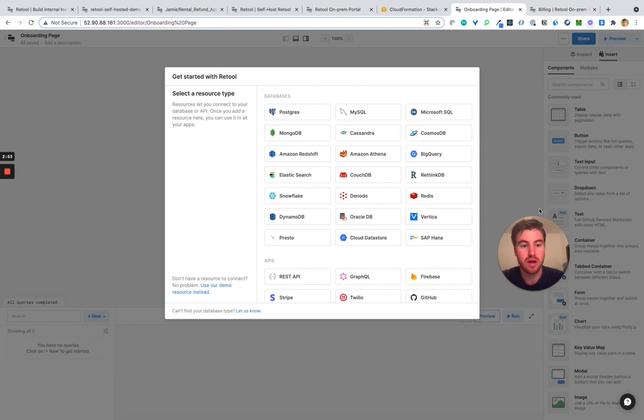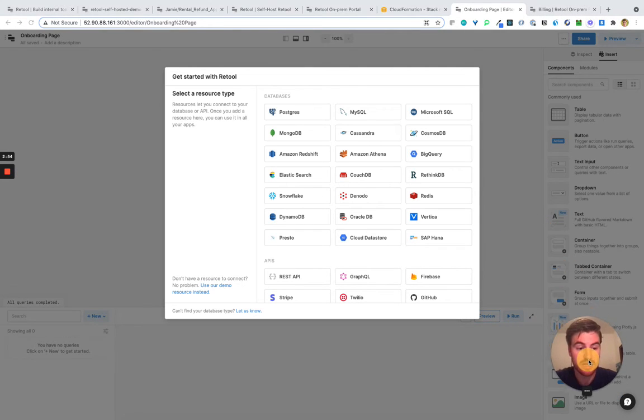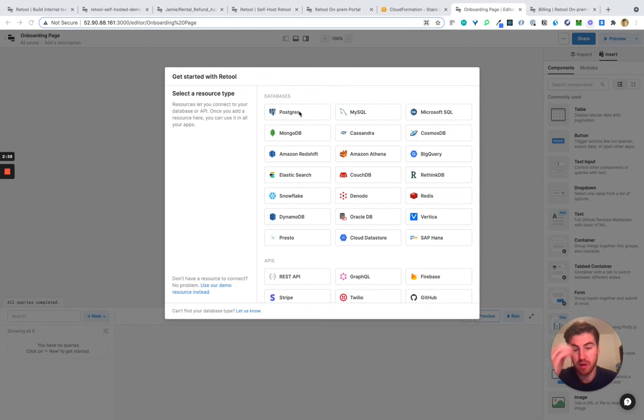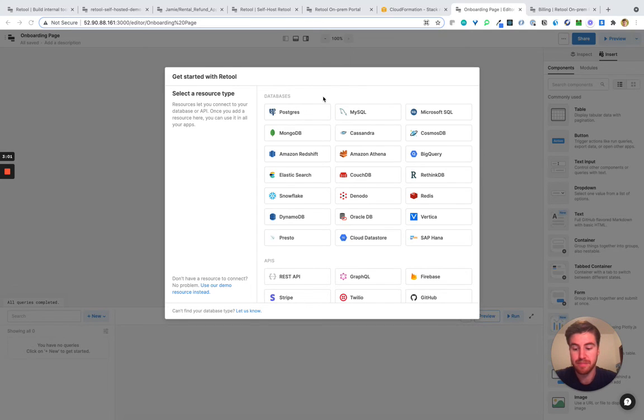Now I'm into Retool and I have my own instance running within my own VPC where I can connect any of my data sources without ever leaving my private cloud.